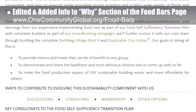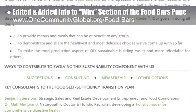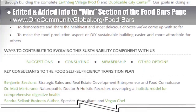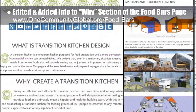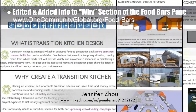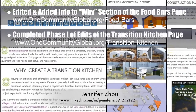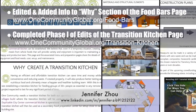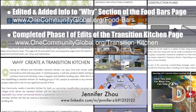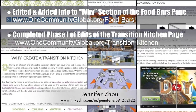This brought the food bars page to approximately 20% completion. Jennifer Zao, web designer, also completed phase one of the edits and reorganization of the transition kitchen page behind the scenes, bringing that page to 40% completion. You can see screenshots of this work in progress here.